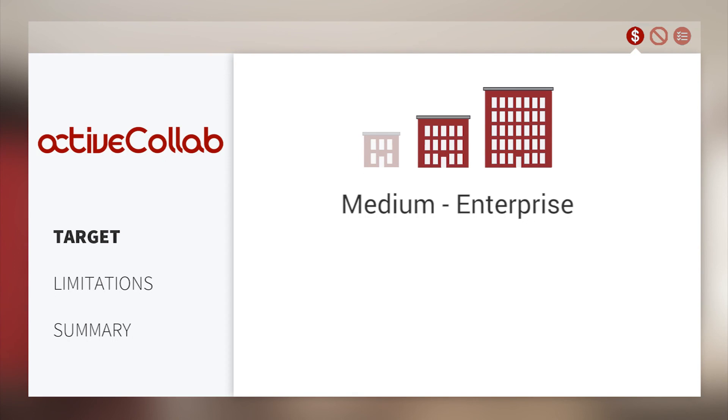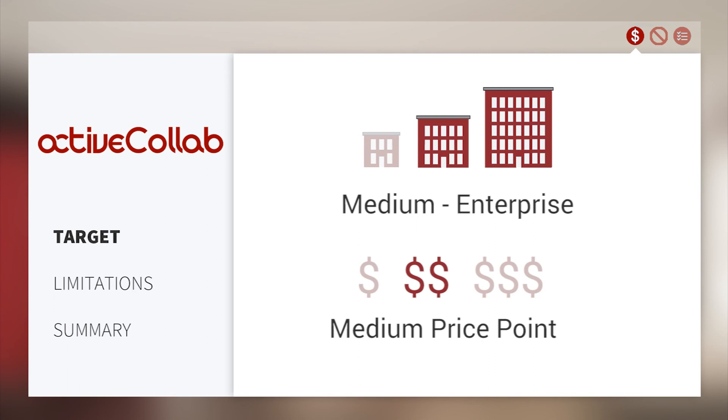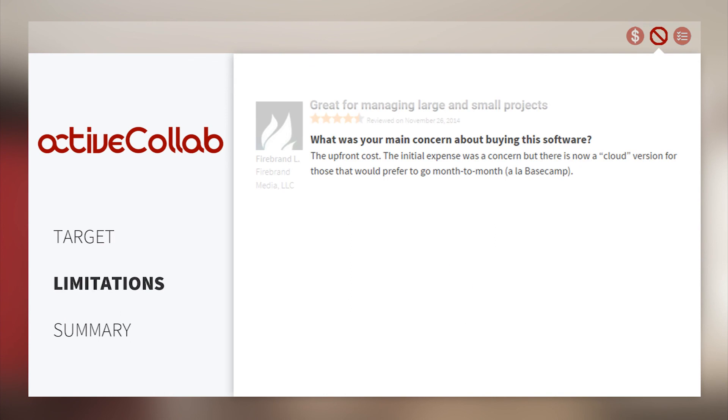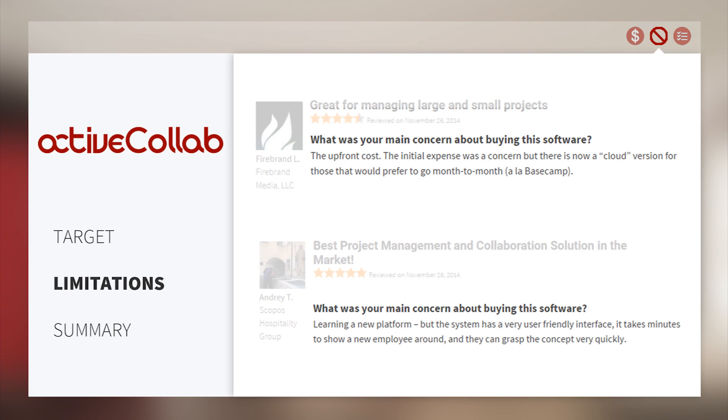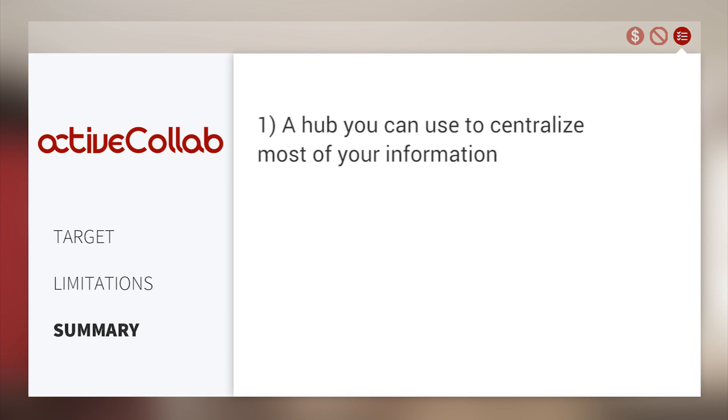Made for medium-sized businesses to enterprise, ActiveCollab is available for a medium price point. According to reviews on our product page, a limitation was the upfront cost and initial expense. Also, learning a new platform seemed daunting for some users, however, the software turned out to be relatively straightforward. In summary,